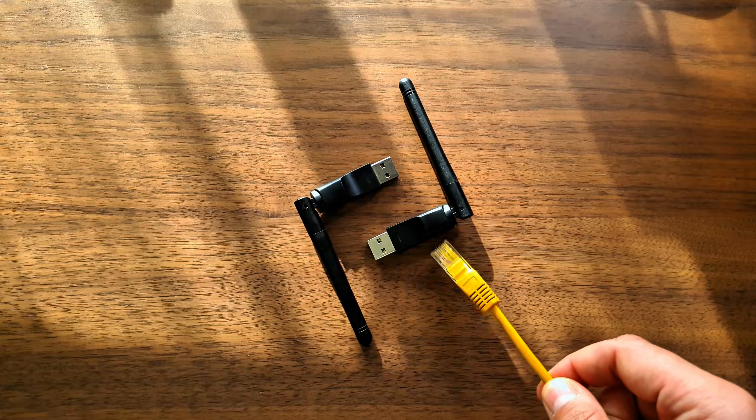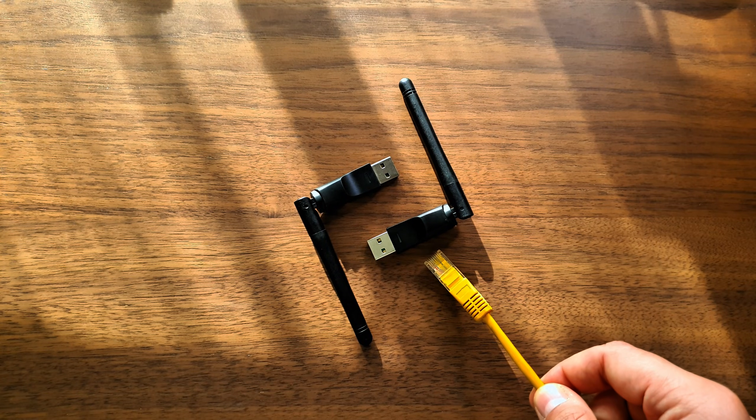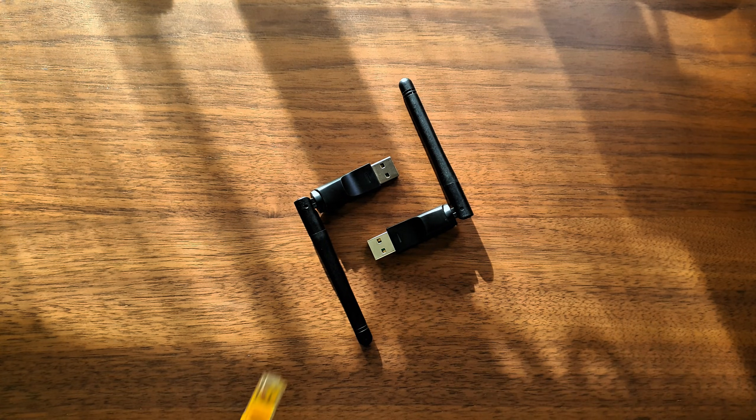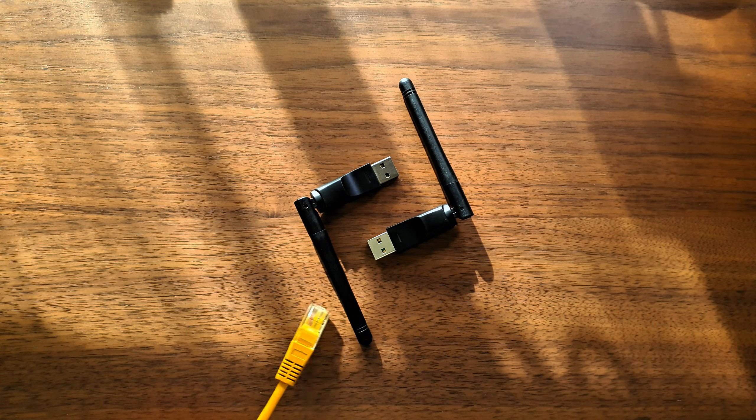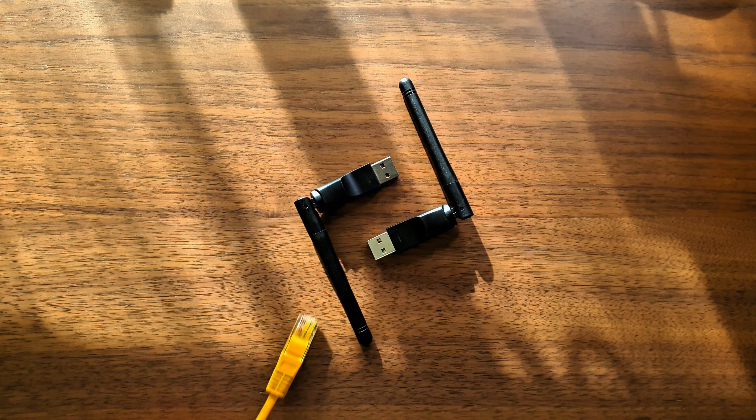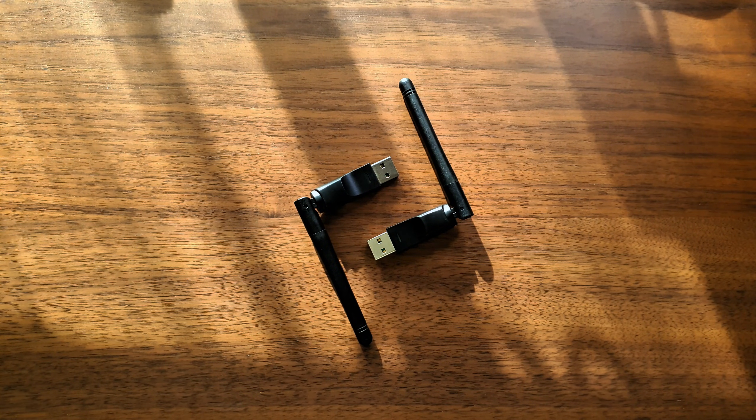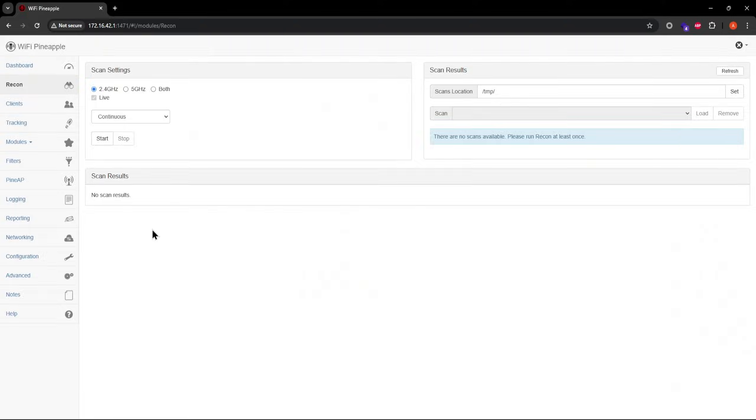Here's the generic RT5370 Wi-Fi adapter from the last video, and this is another generic RT5370 Wi-Fi adapter. First, let's take a look at how you can check what chipset your adapter has inside it.